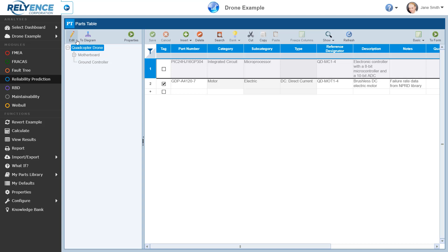Additionally, each subsystem has associated properties, from qualitative descriptive information like reference designator and description, to important quantitative values that impact the reliability prediction analysis, such as ambient temperature and environment. To view and edit these key properties, we click Properties in the toolbar of the Analysis Tree.